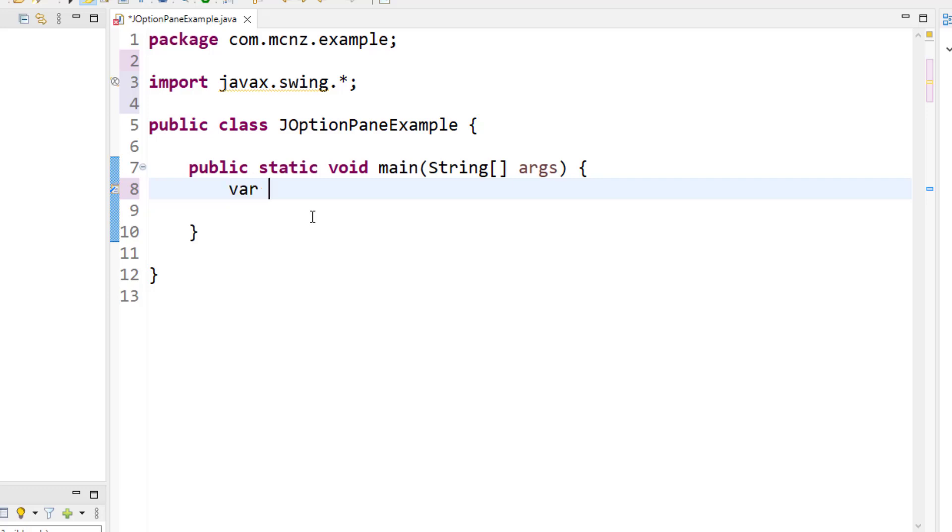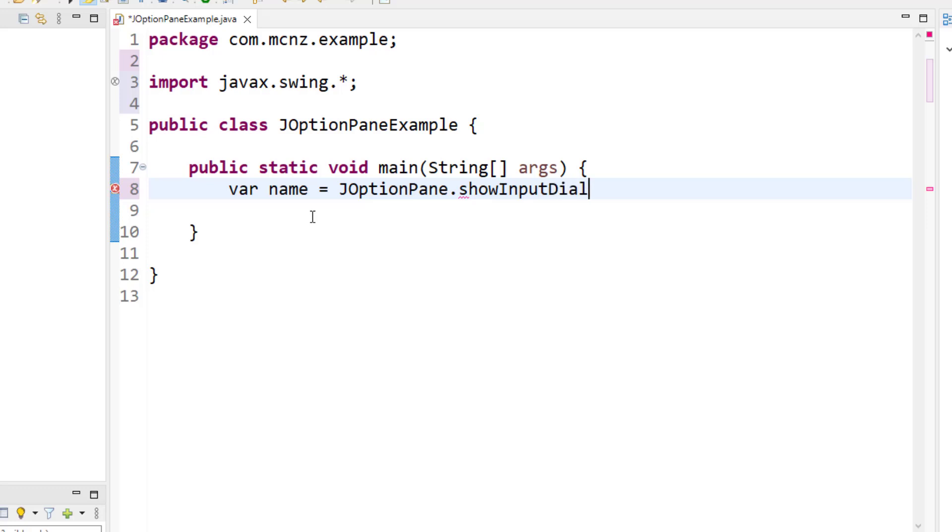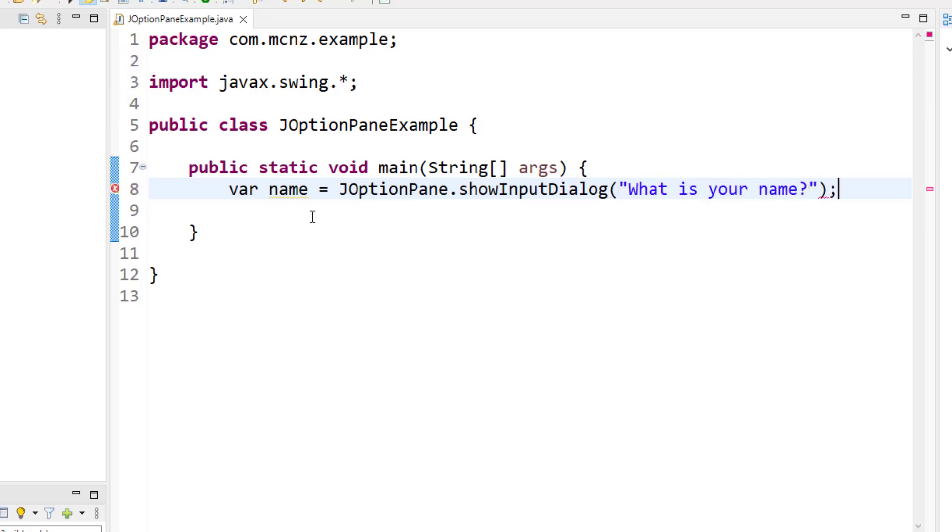And then once you do that, you can start using this magical JOptionPane. So say I want to get the user's name. I can say var name and say, hey, JOptionPane, show an input dialog box. And prompt the user: 'What is your name?' Question mark on there, semicolons, everything looks good. And well, now we've got their name.